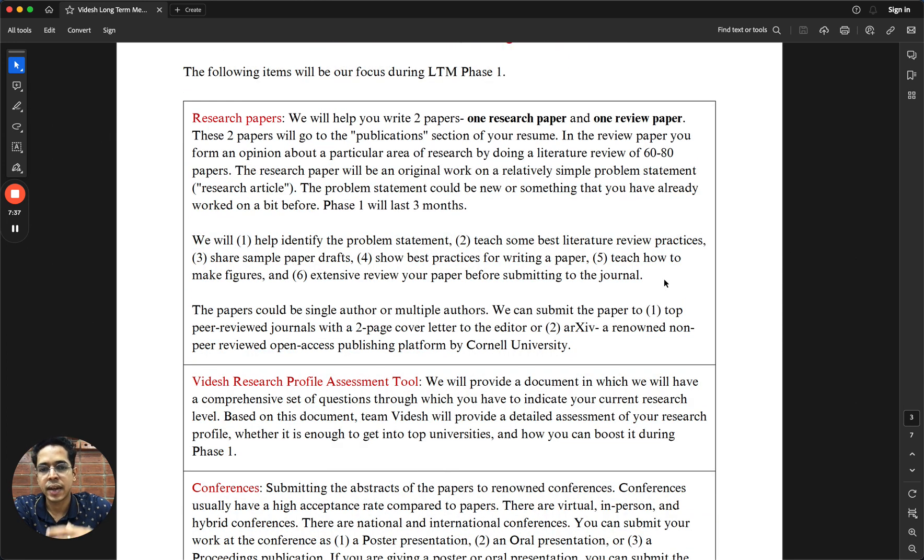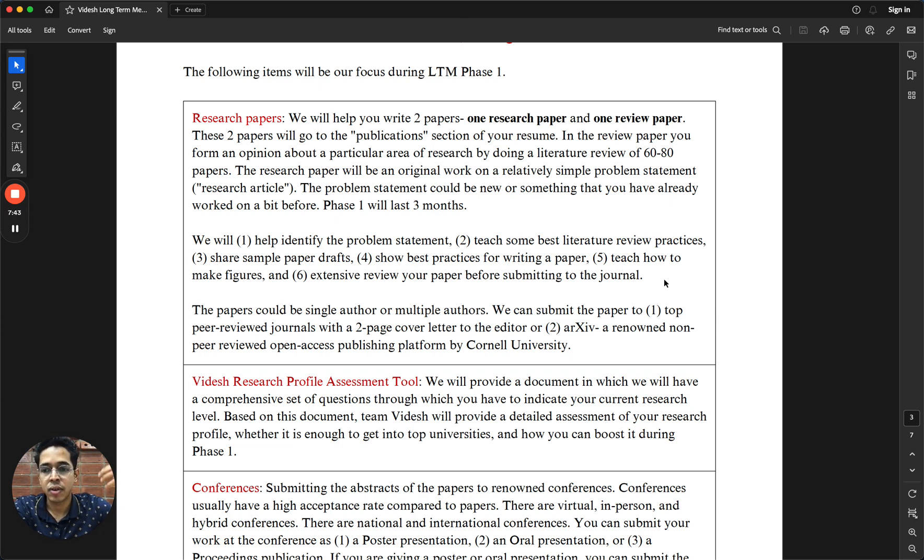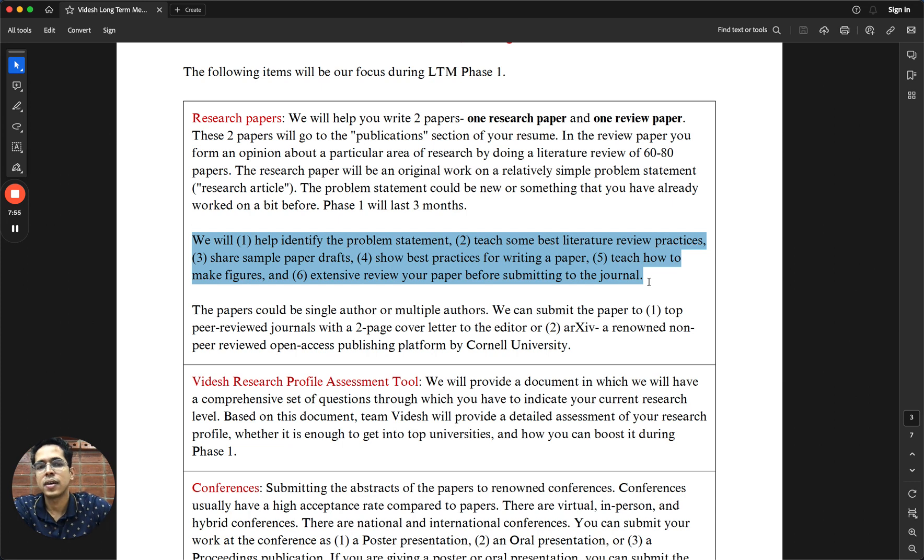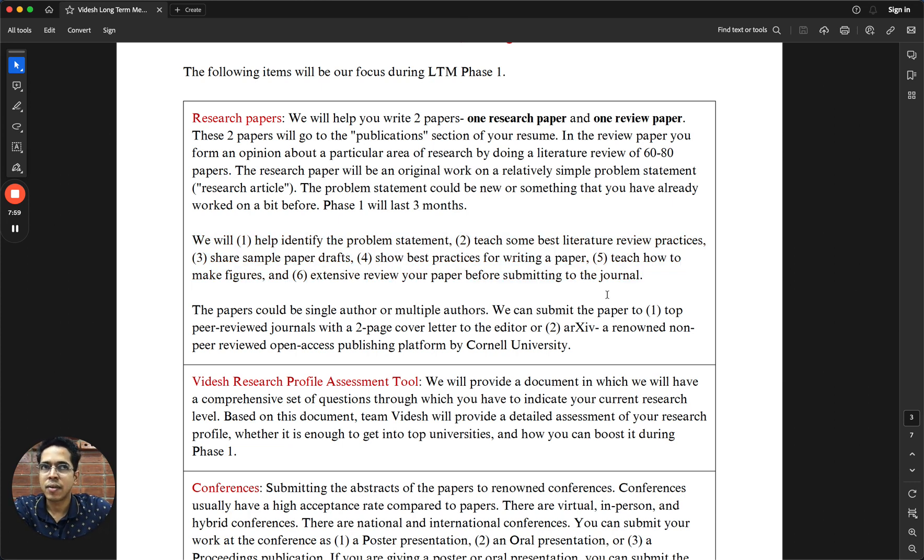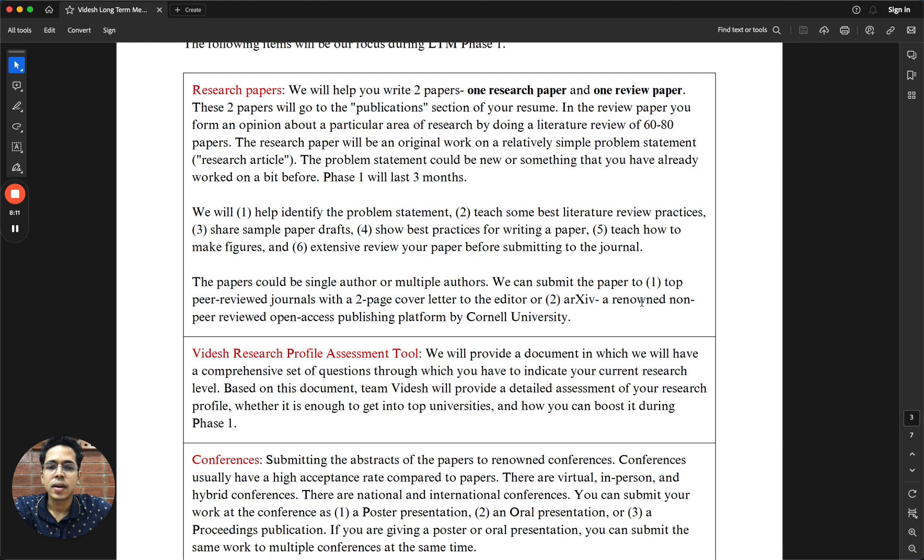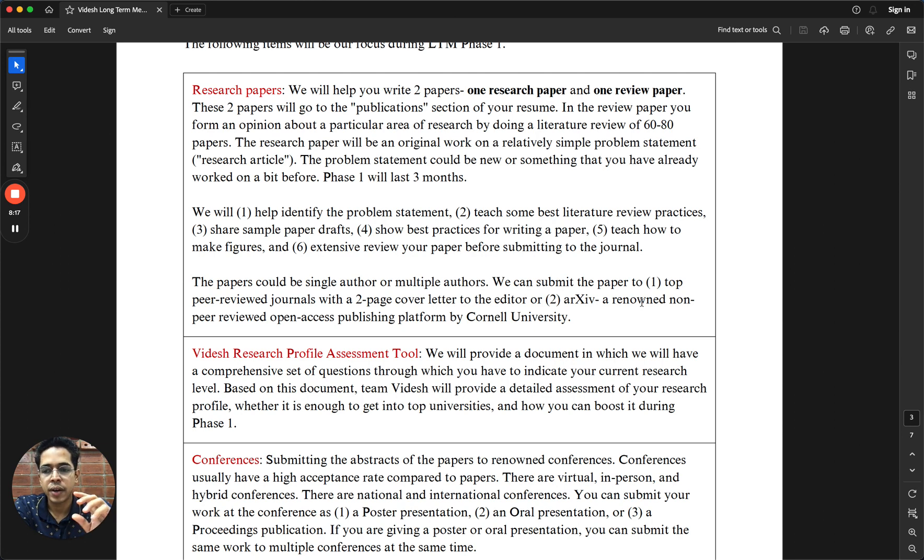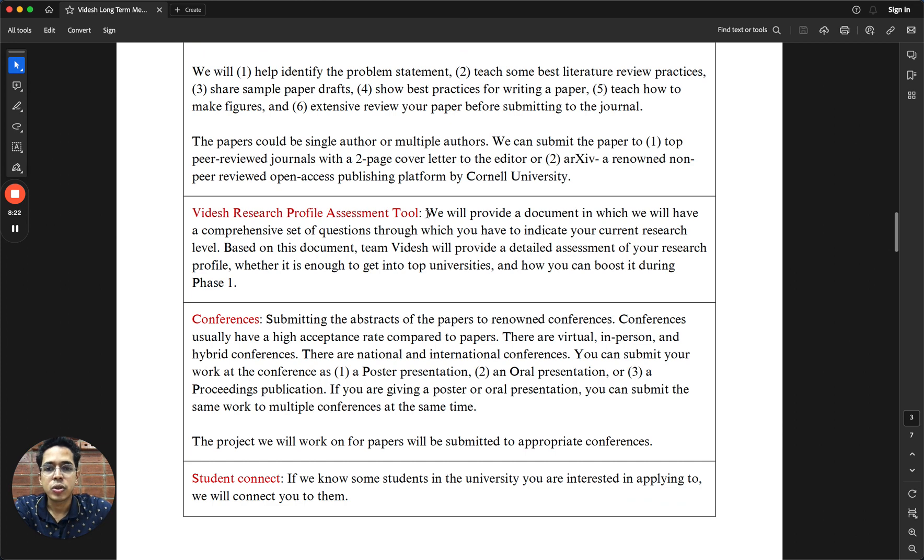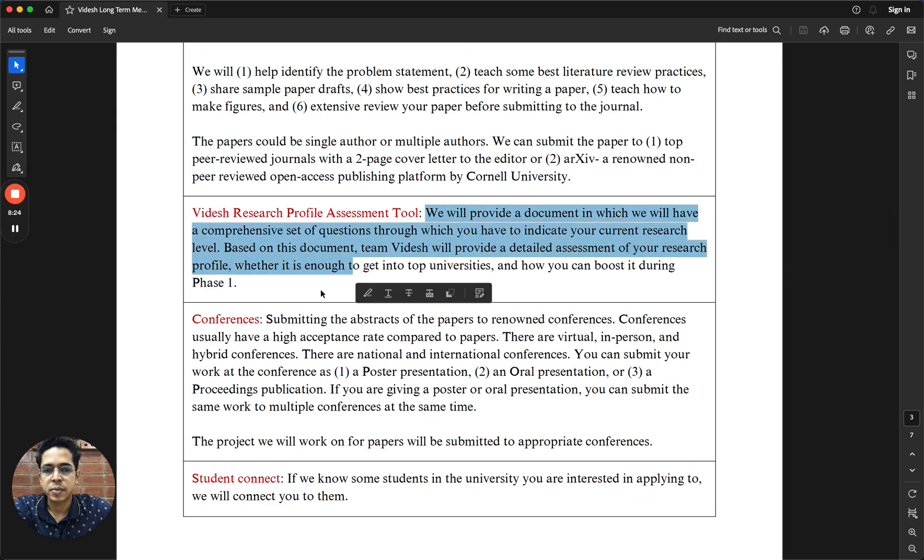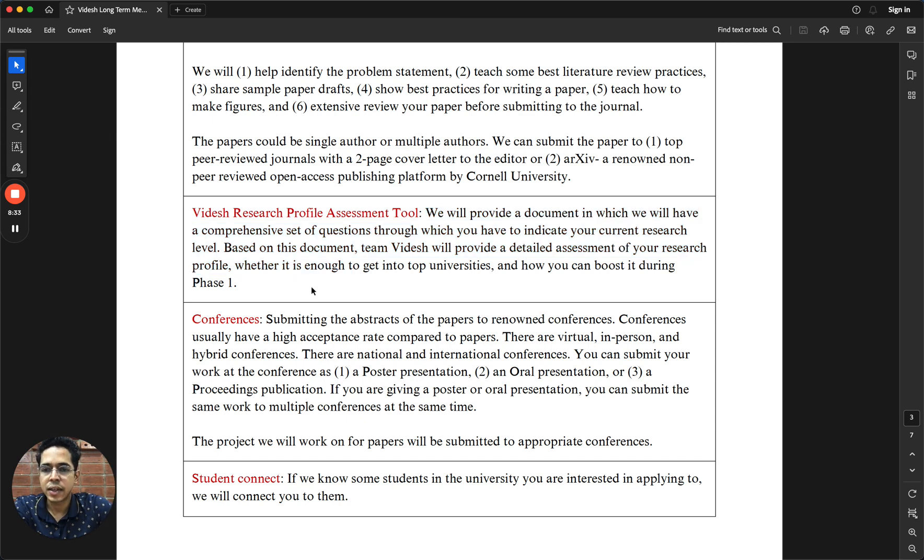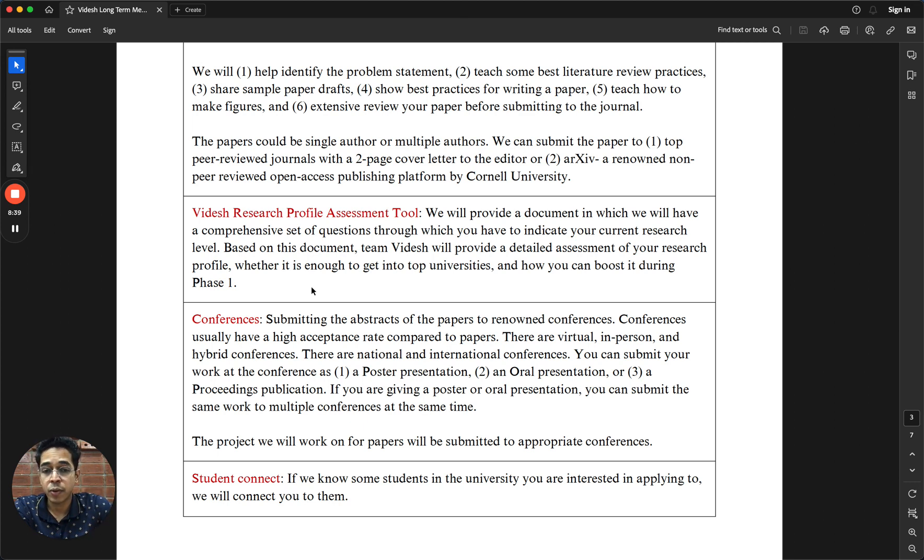We will be helping you on various aspects like identifying the problem statement, teaching the best practices in how you review the literature. We have a lot of sample paper drafts that we have worked on in the past. We will basically take you step by step. The number of steps that I have shown here is far less than the actual number of steps that we have planned for the review paper and research article phase. This is something that we have very successfully done last year with many students.